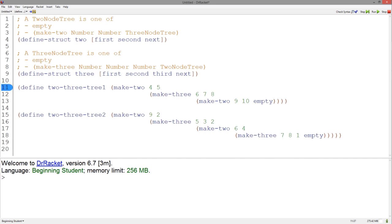As mentioned in the previous video, an important step for dealing with these types of data definitions is to have proper templates. These templates are closely based on the data definition.